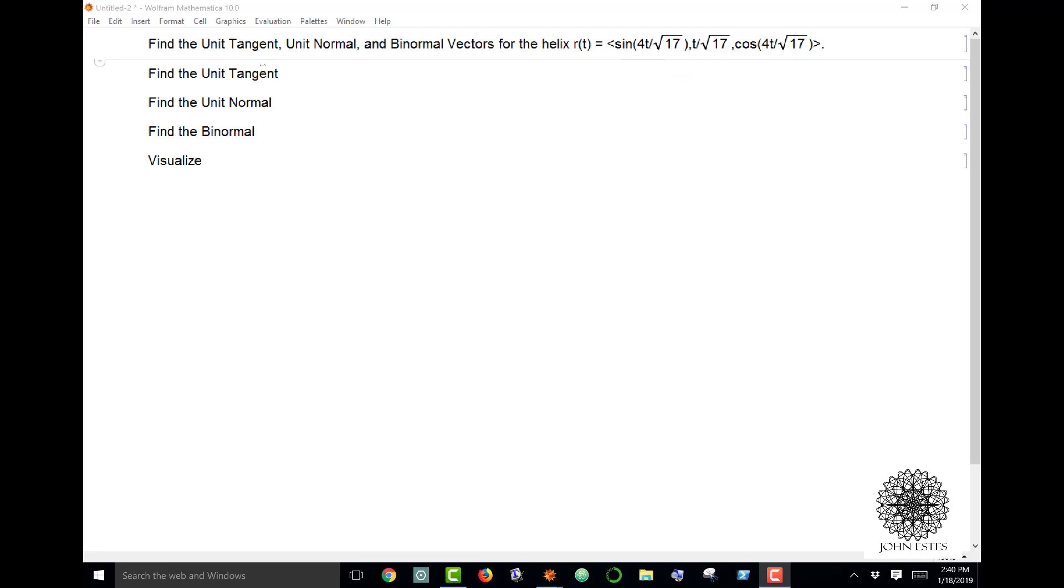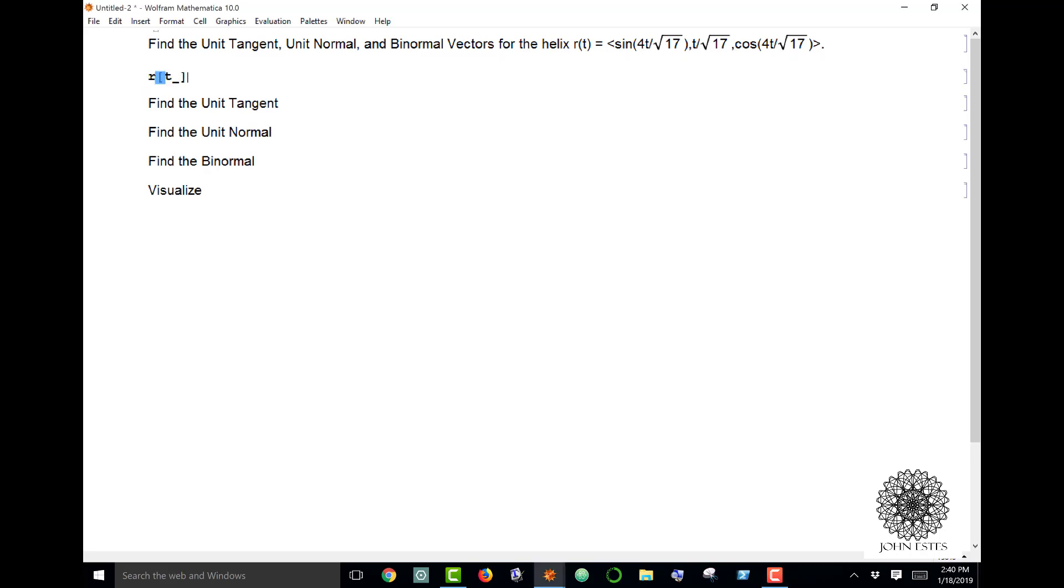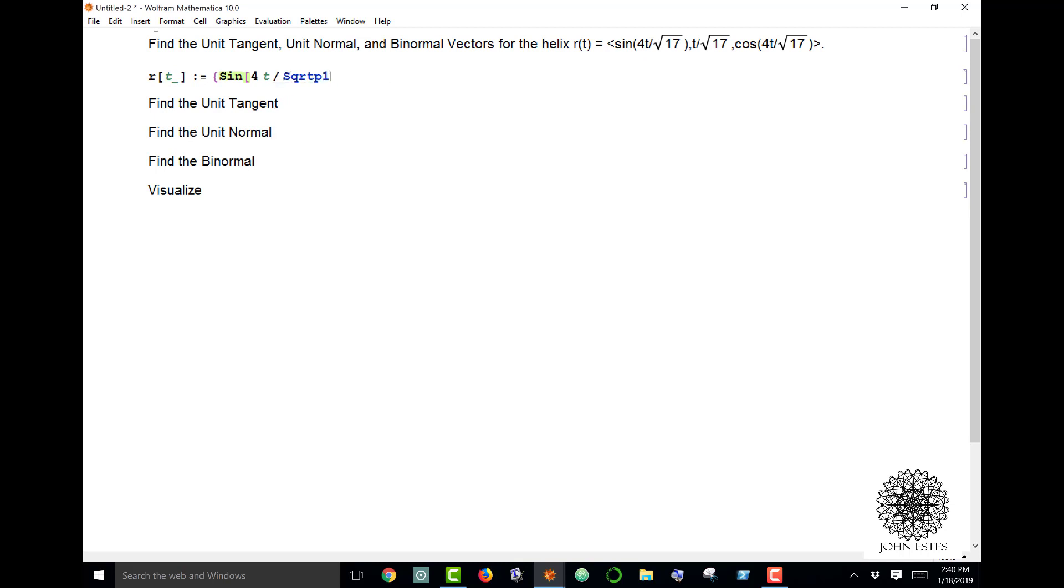I'm going to define my vector function by that. So I have sine 4t over square root of 17, and I'm going to just copy this t over square root of 17 since I'm going to use it several times.